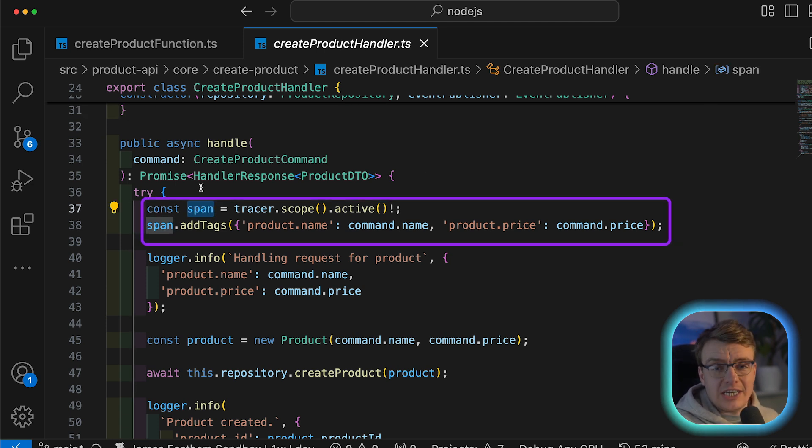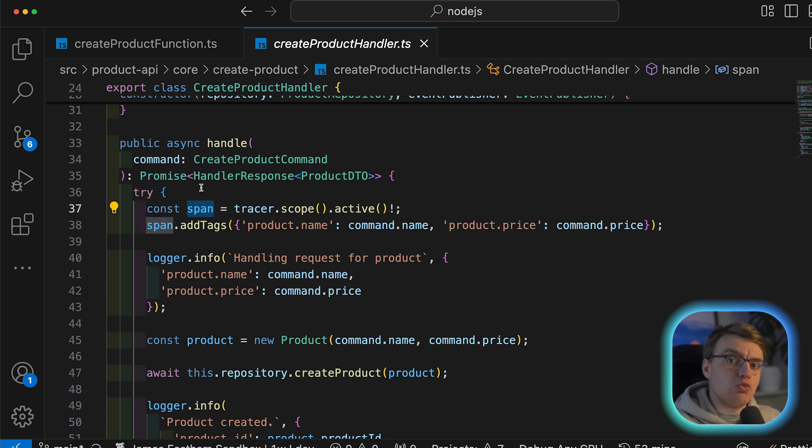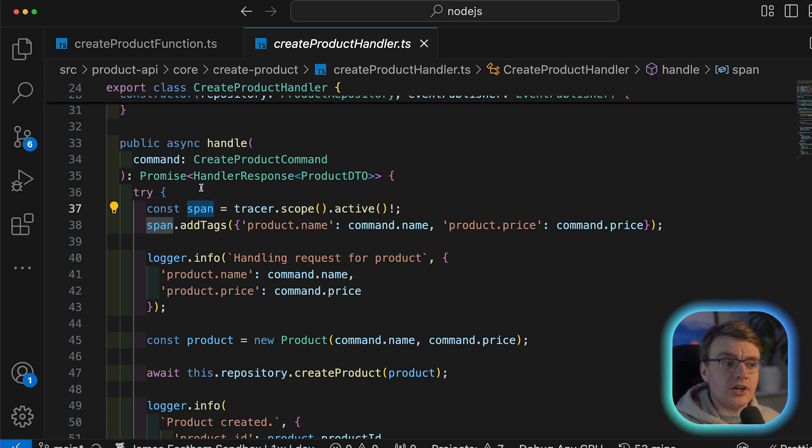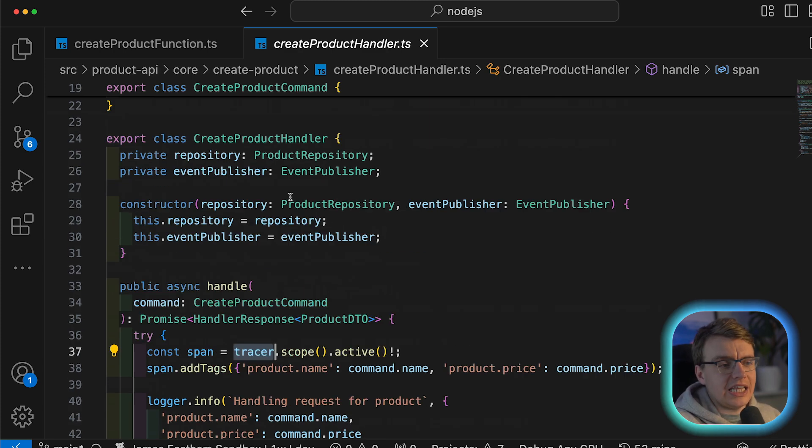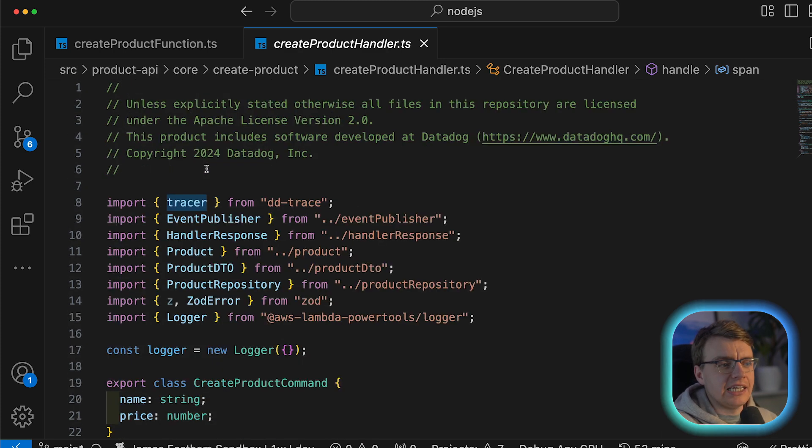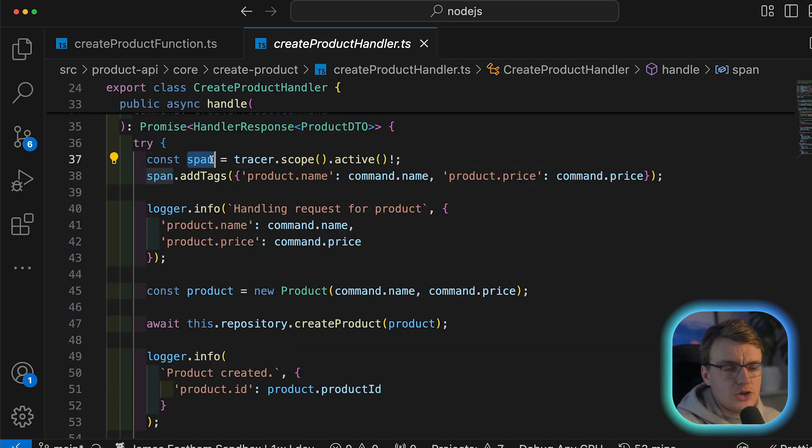And you'll notice the very first thing this create product handler is doing is getting the currently active span. One of the things the Datadog extension will do when it wraps your function code inside the Datadog handler is it will actually start a new trace, start a new span.